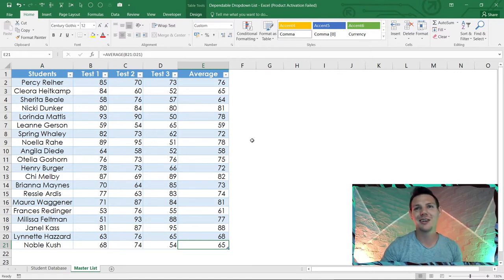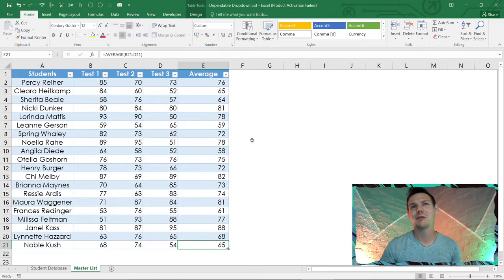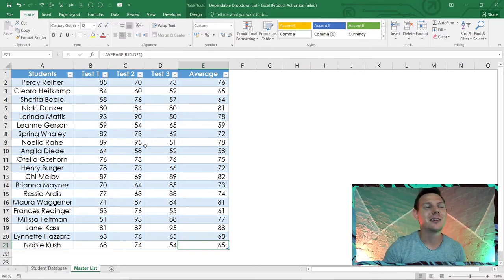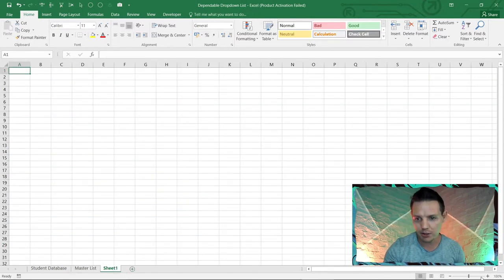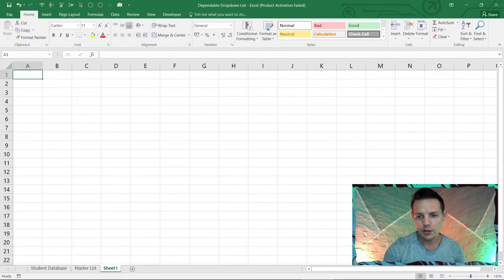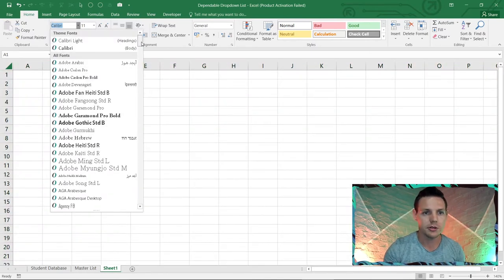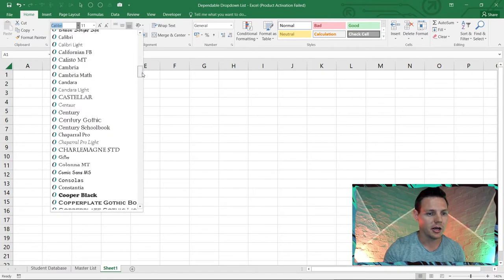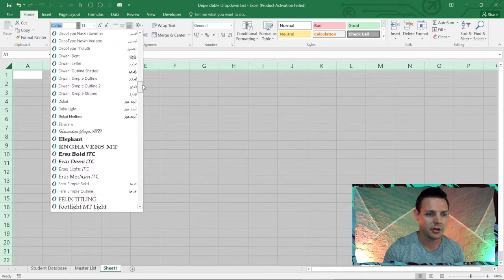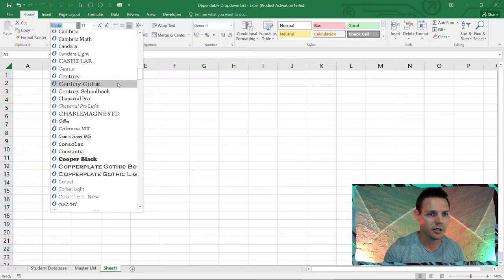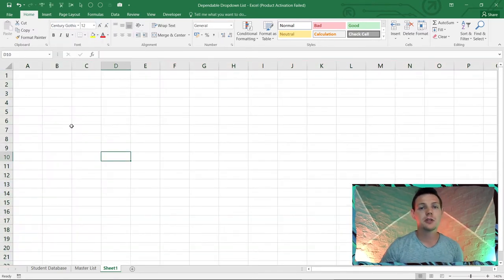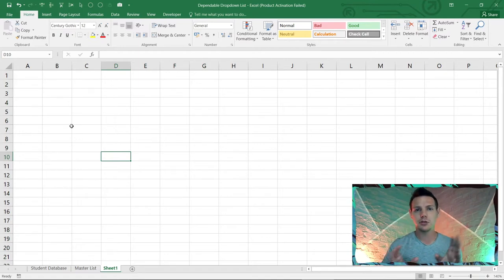Let's go into a new sheet. I'm going to zoom in, highlight everything, and set the font to Century Gothic at size 12. Step one — very important: split the two lists that you have. I've got two classes, so I'm going to split that list.